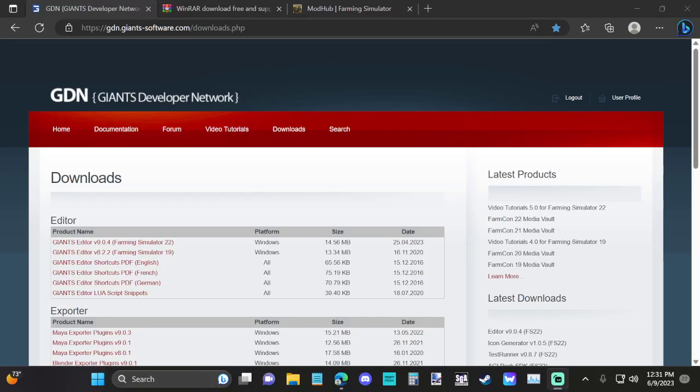Alrighty. Hello my fellow farm simulator enthusiasts. Today I'm going to show you how to take a map, download it, get it into the Giants editor, edit it a little bit, and repack it up and get it back into the game.